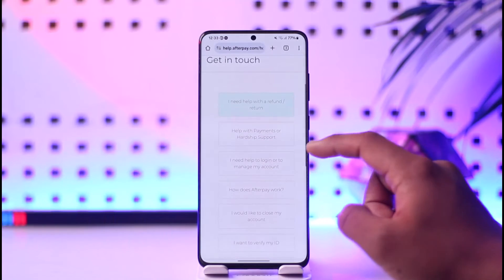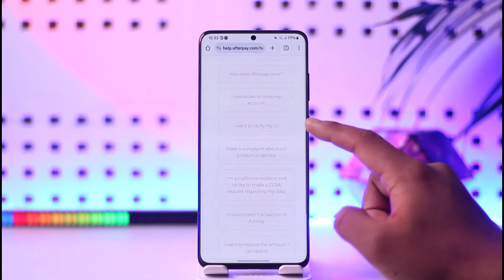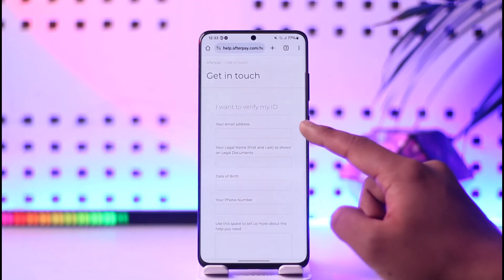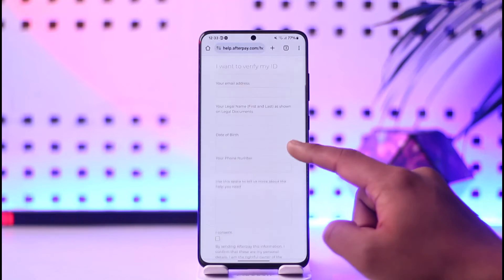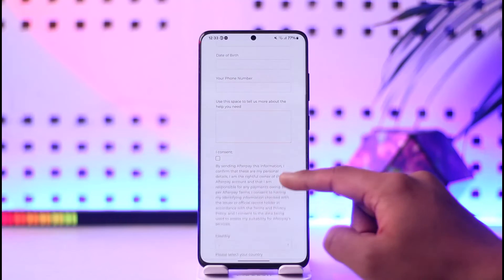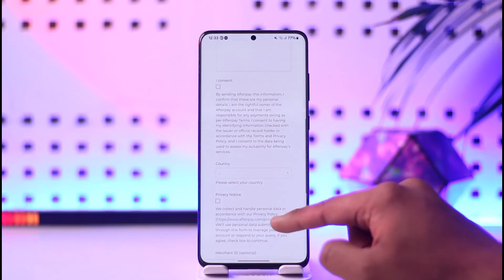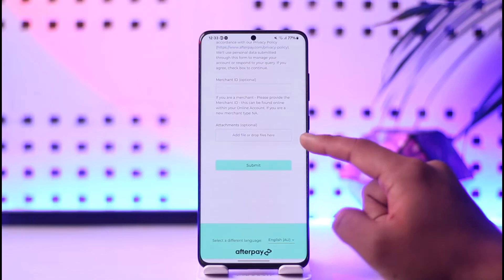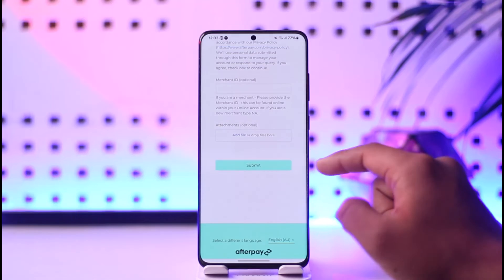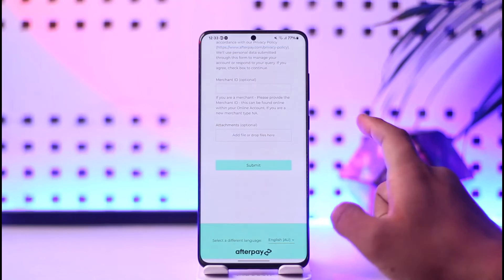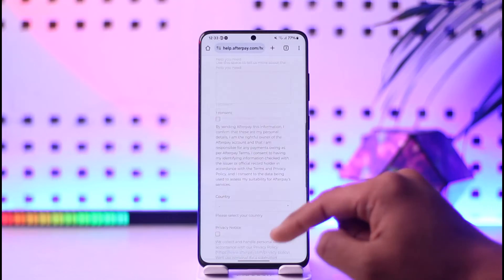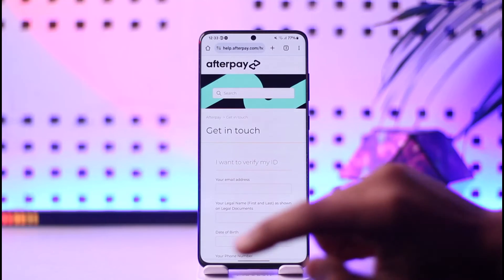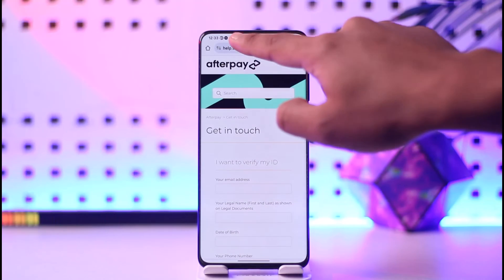You can see different options here. Just select 'I want to verify my ID' from the list, then enter your email address, legal date of birth, phone number if available, country, merchant ID, and then hit the submit option to drop any files or verification documents. This process could usually take two days for them to get back to you.